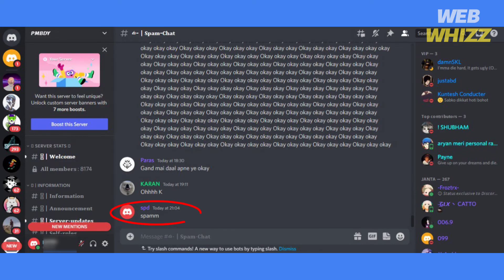Now if I write anything on this server, it will show up by my nickname and not by my original name.